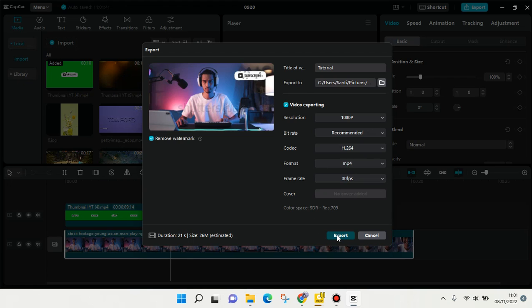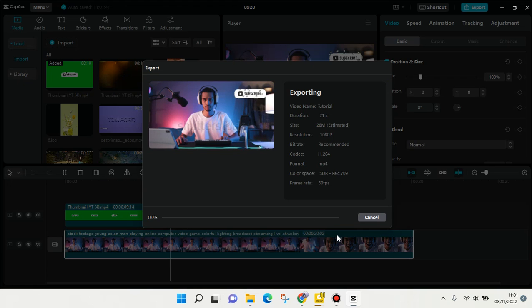just click on export and it will be processing. You can wait and find it in the folder that you chose before. Okay guys, that's all from me. Thank you so much for watching!